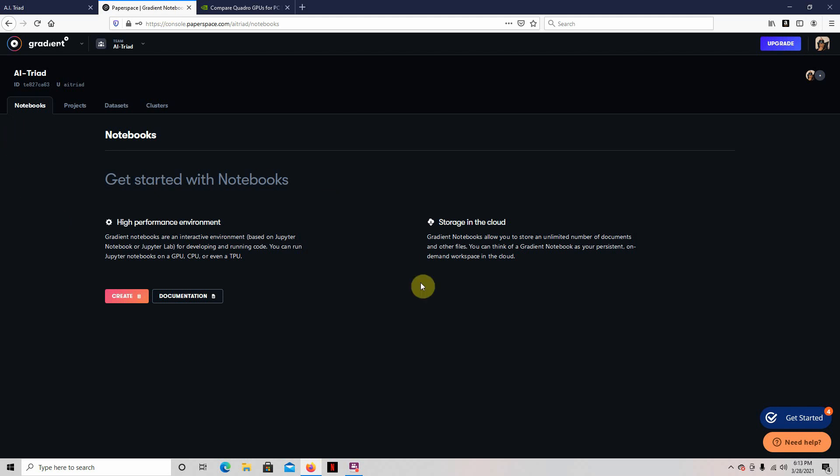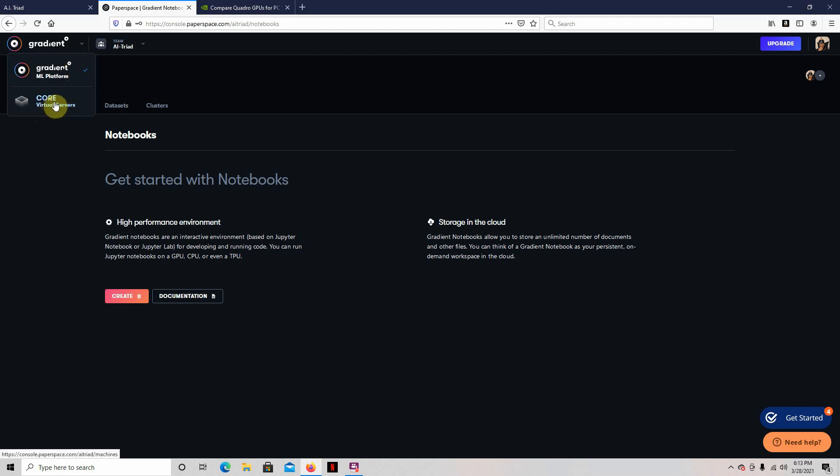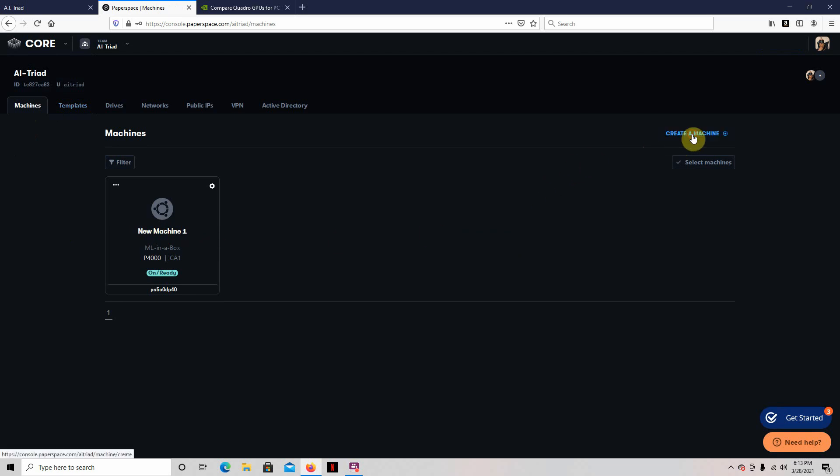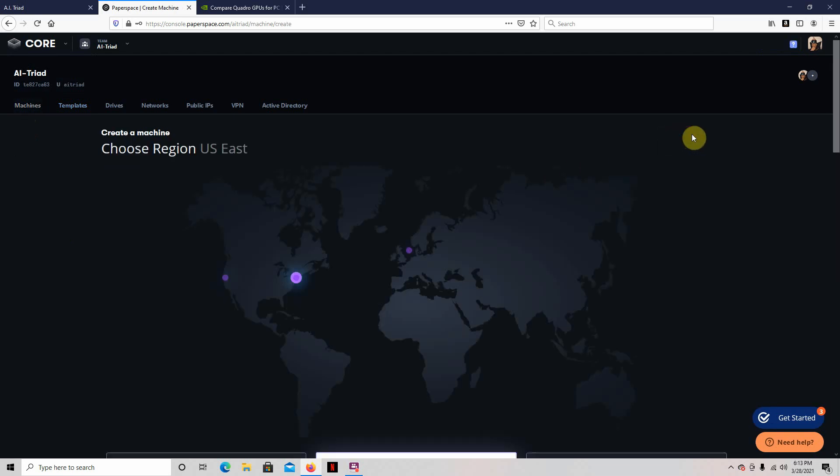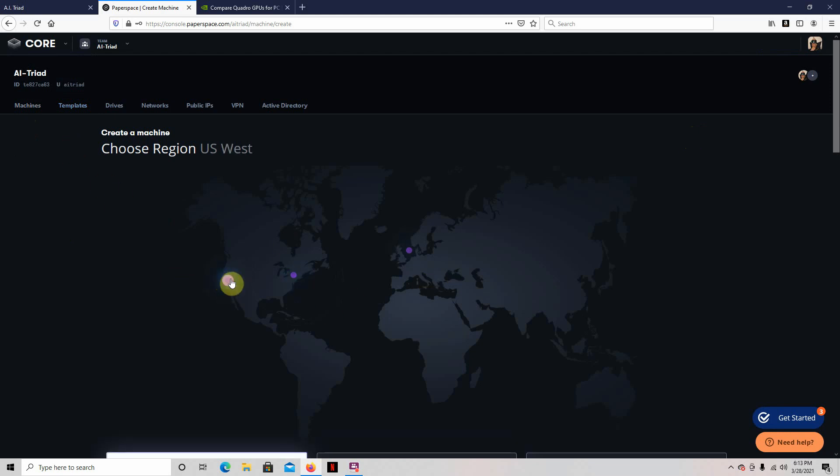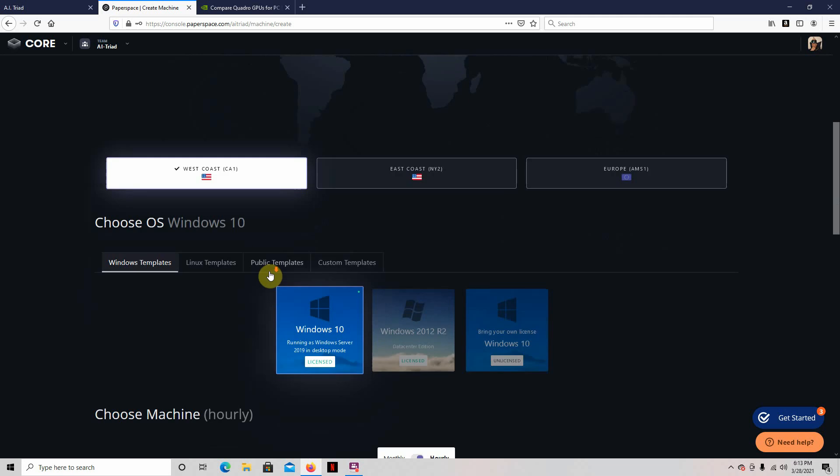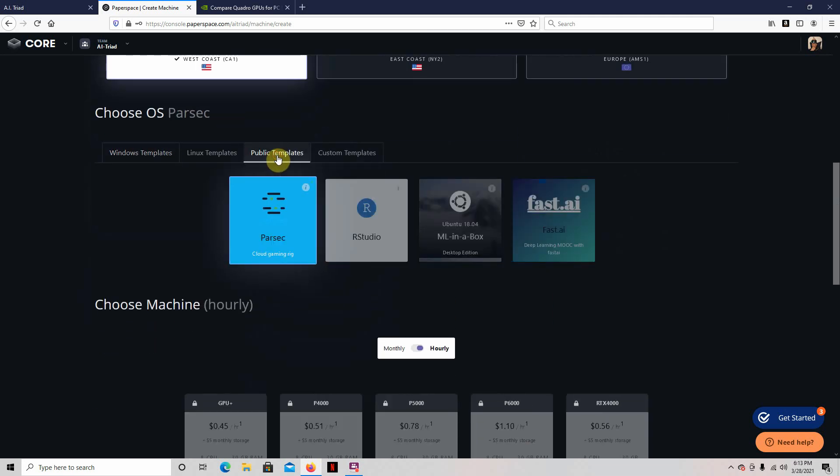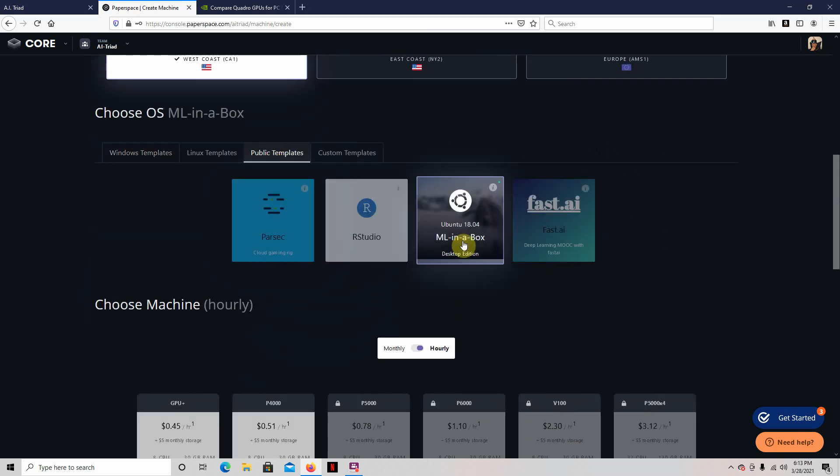So you'll click here, and this is where you do your setup. What I chose, I chose go to core, and I've already got a machine running, but I'll go over how to set up a machine. So what you do is you'll come to this, create a machine. And so you want to pick, I'm on the west coast, so I picked that. And then you want the public templates. You want the machine learning in a box, and I'll show you why.